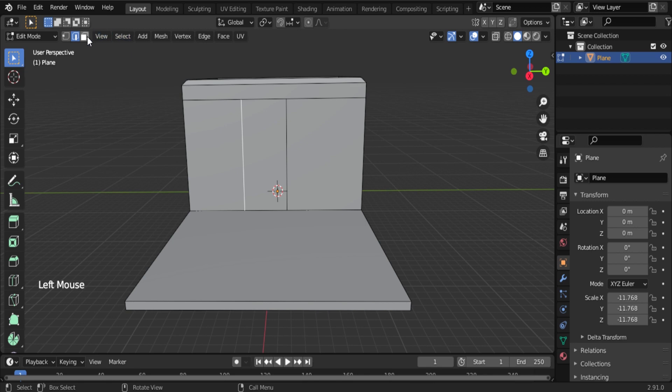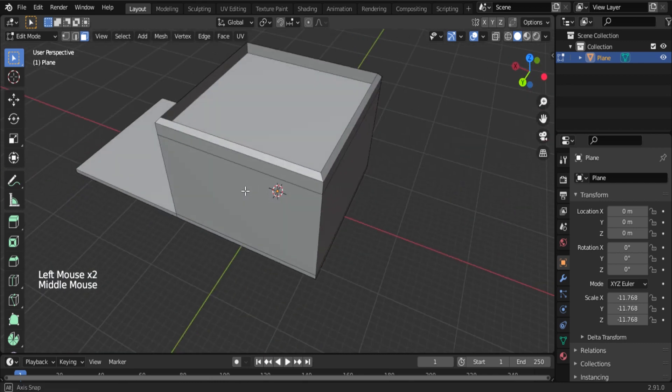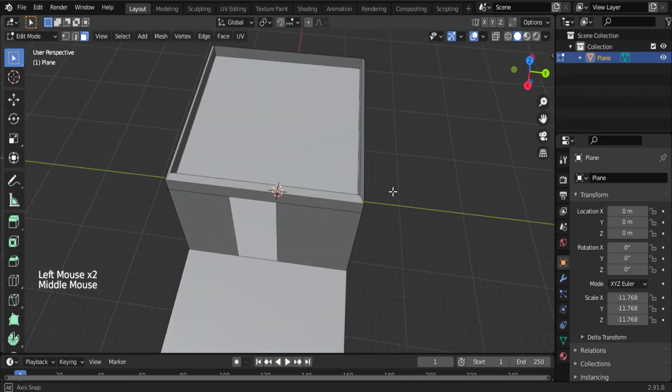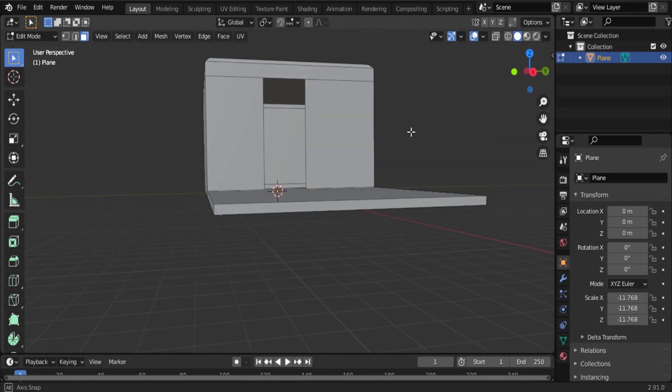So now we get a door shape loop cuts. So go to face selection mode and press X in your keyboard and delete faces. So now check once. So now you get a door shape.